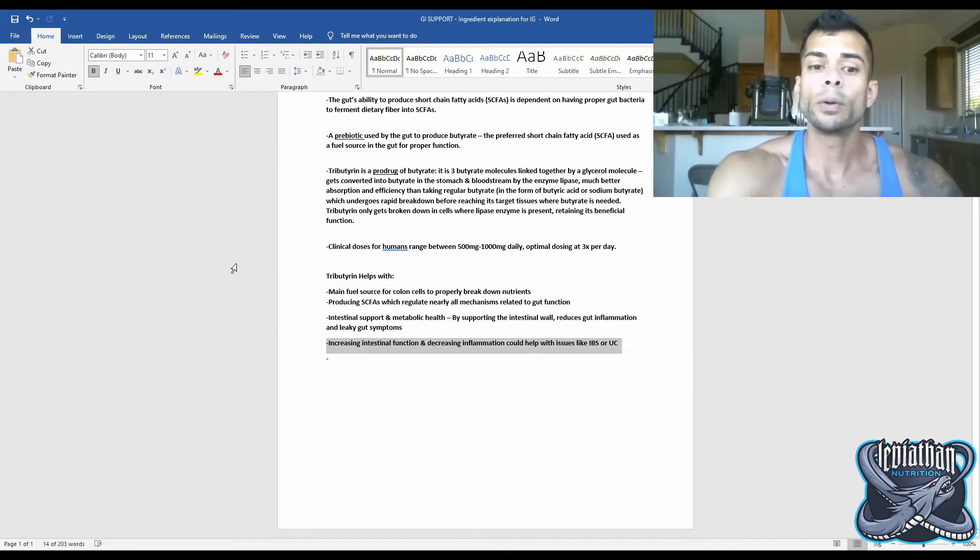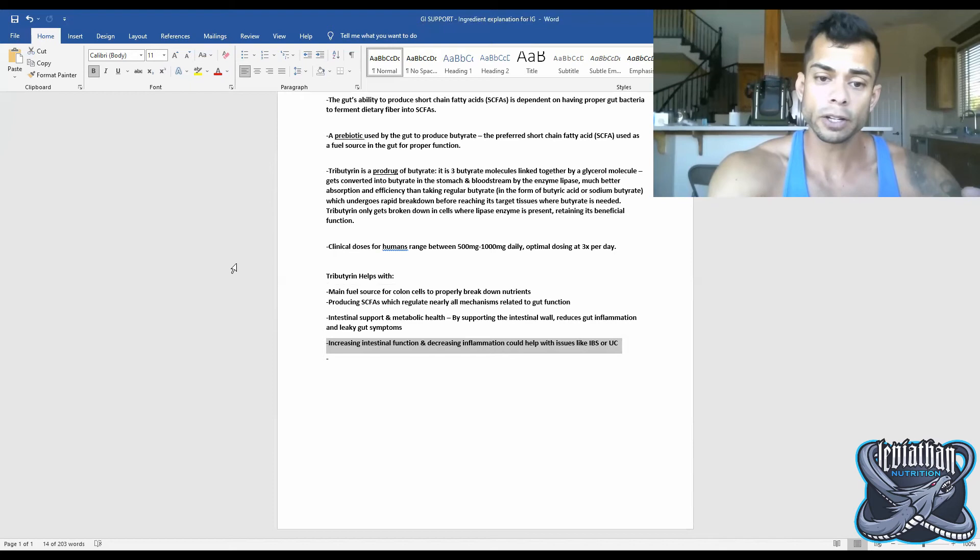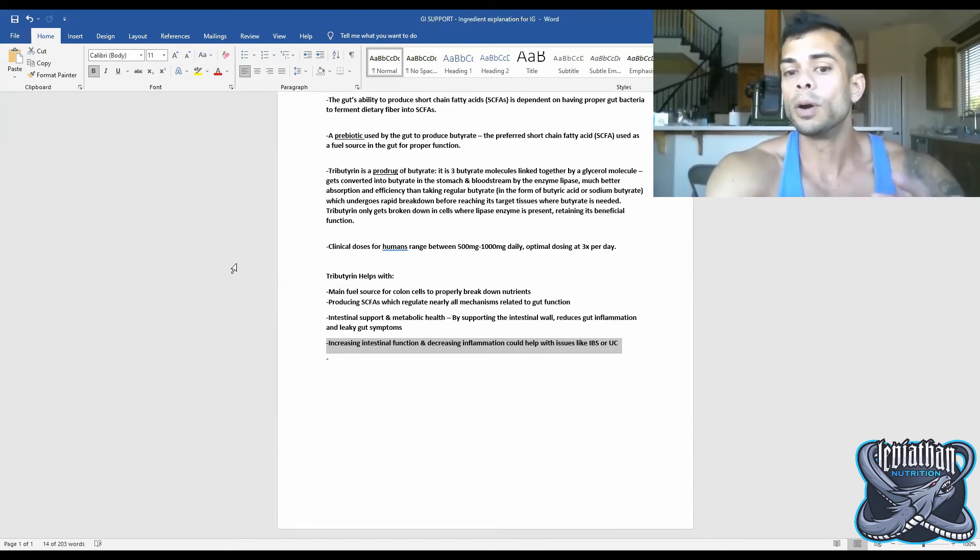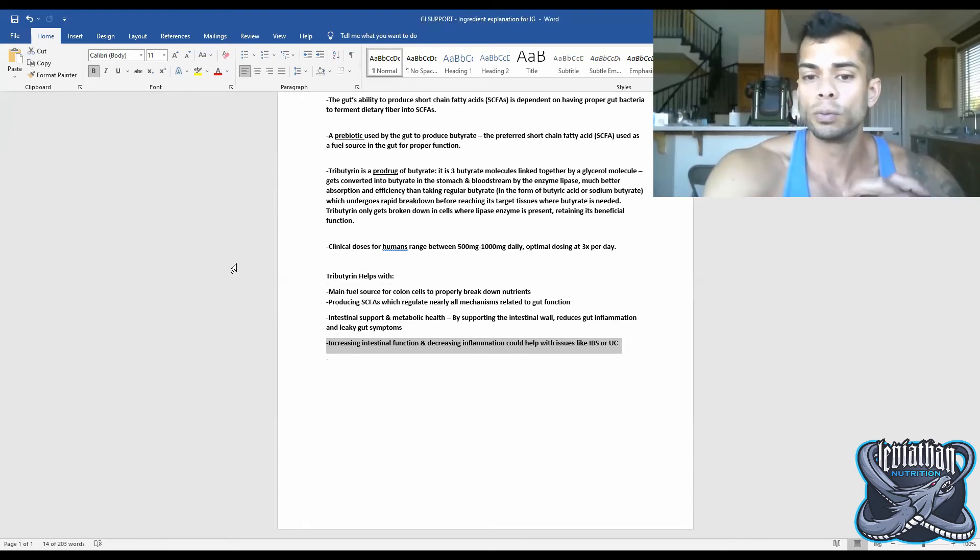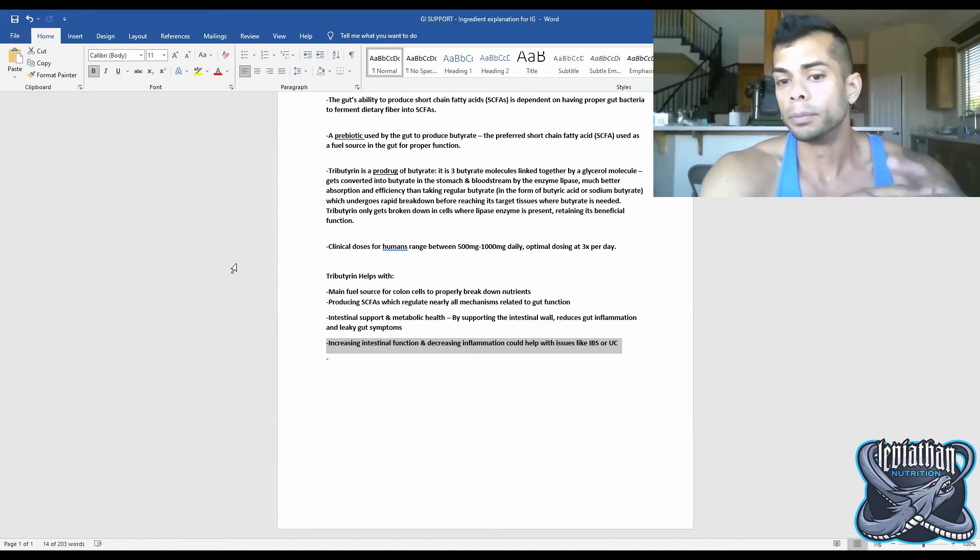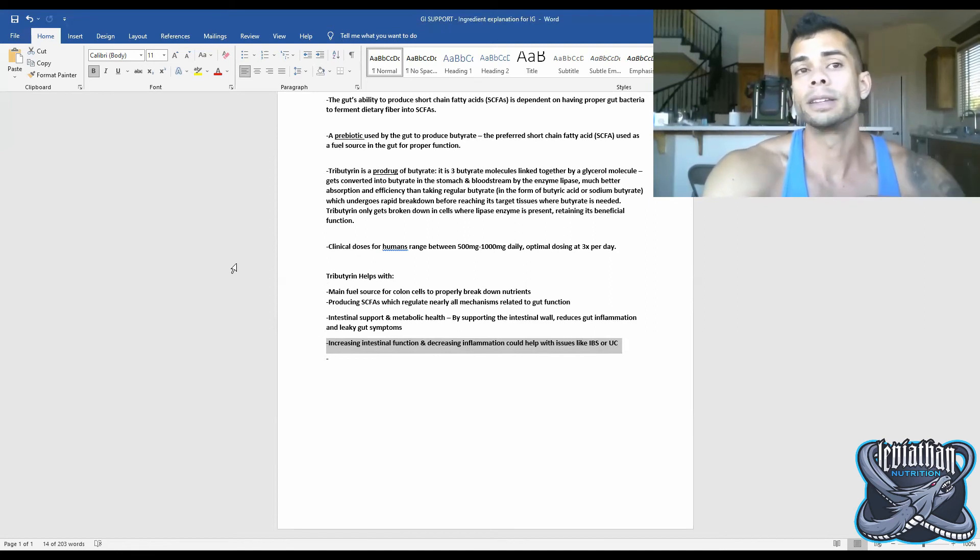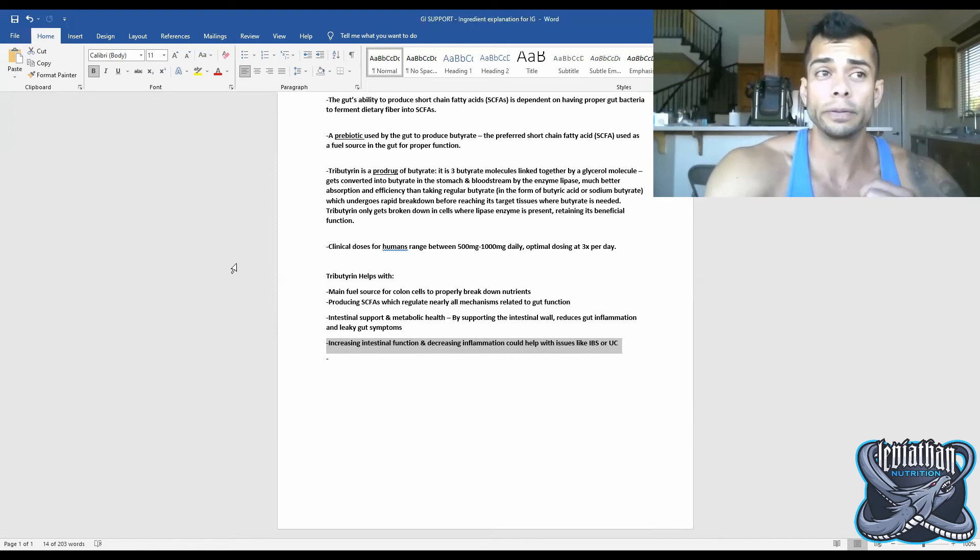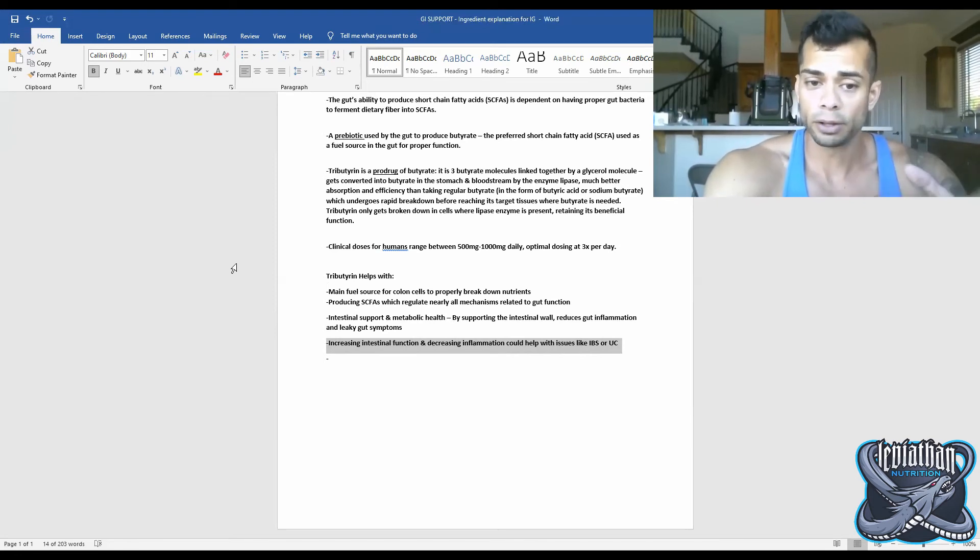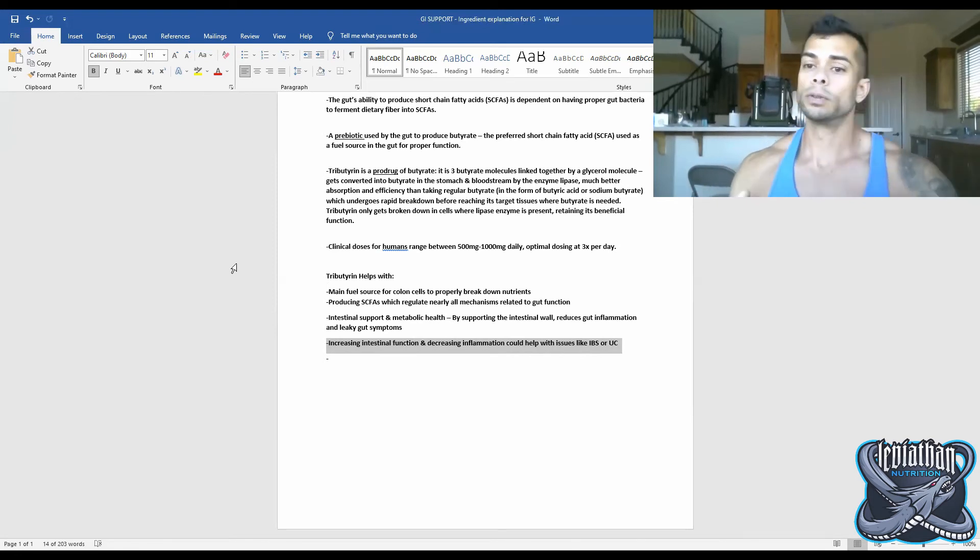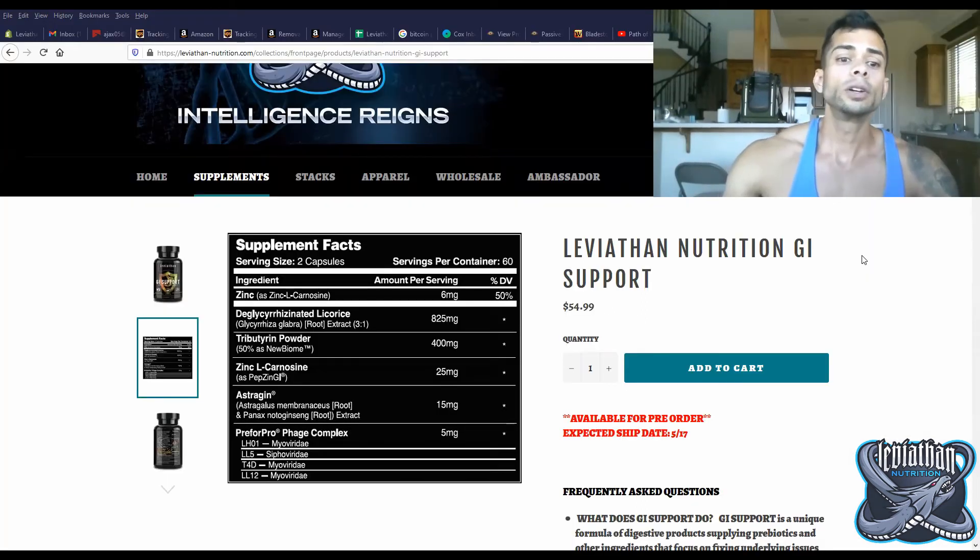And it's also important to note that increasing intestinal function and thus decreasing inflammation could really help people who have issues with irritable bowel syndrome, ulcerative colitis, those sort of things, because these sort of issues primarily stem from inflammation-related causes.